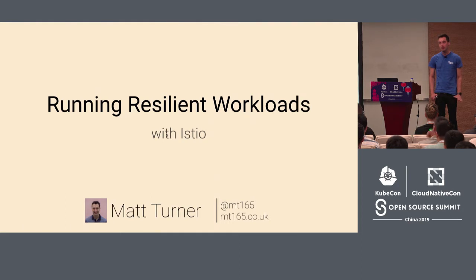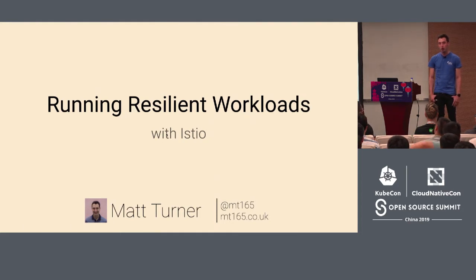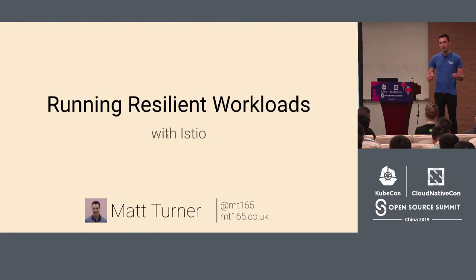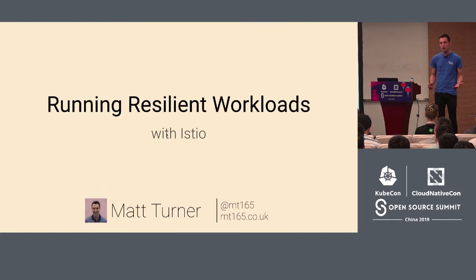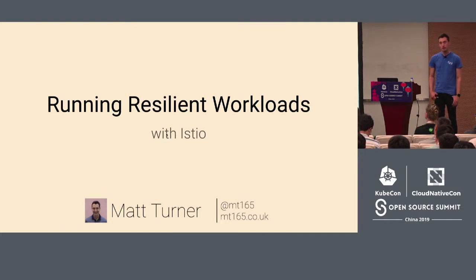I'm going to be talking about running resilient workloads using Istio. This is looking at a higher level at applications and how you can use Istio to solve some of the problems you get with distributed applications, distributed microservices.